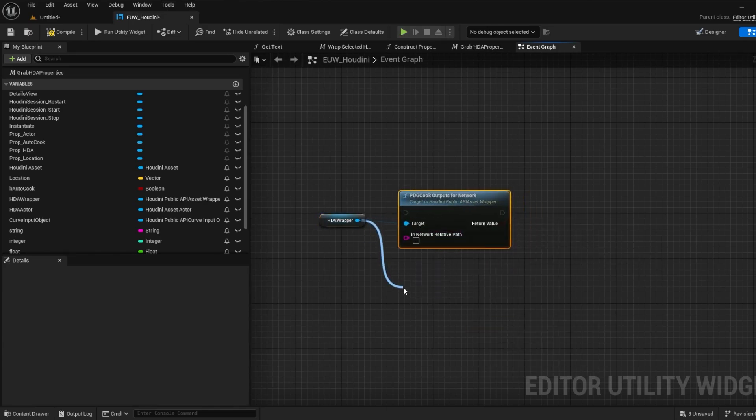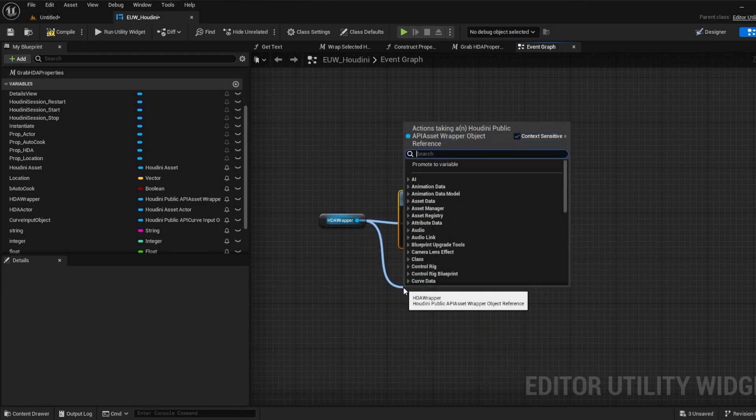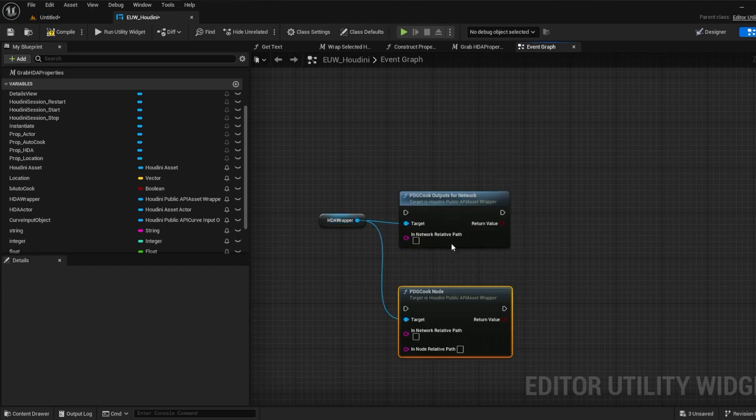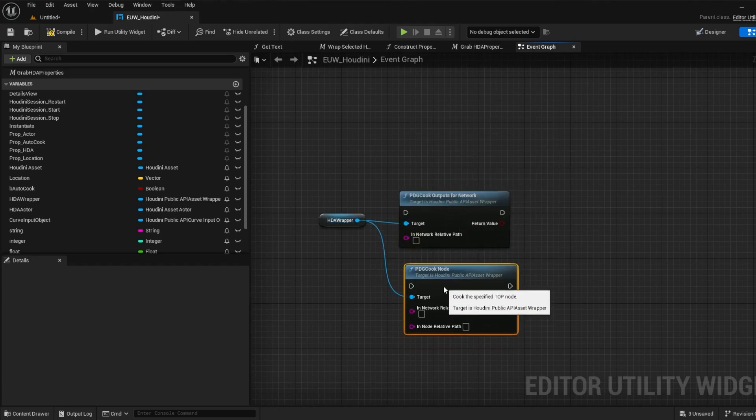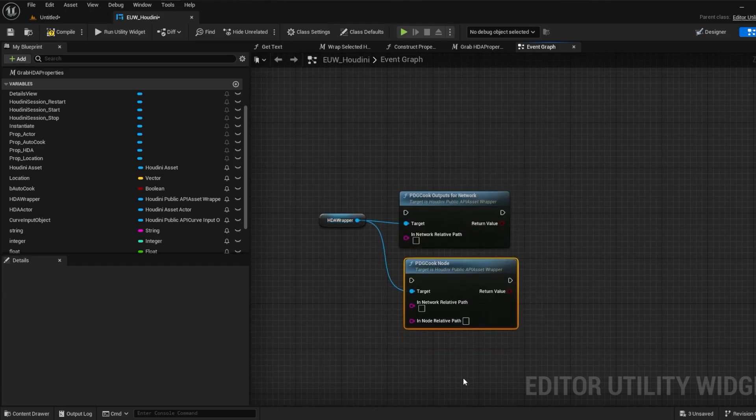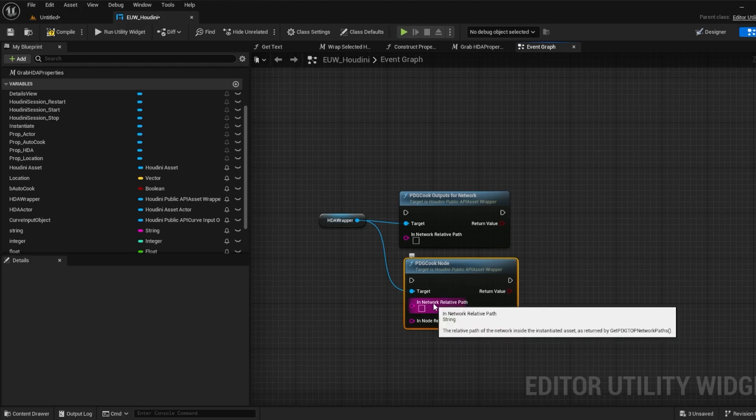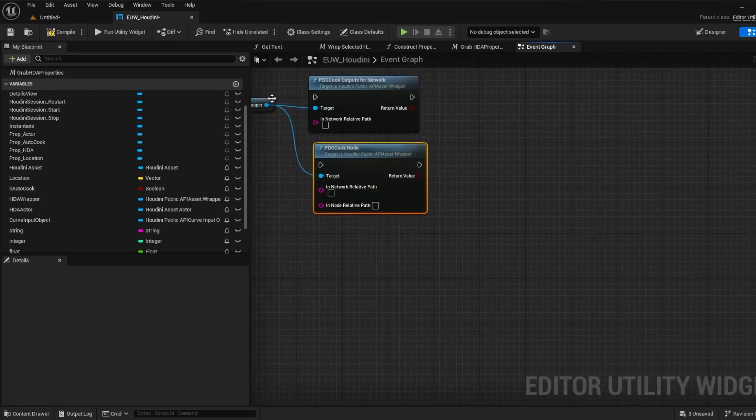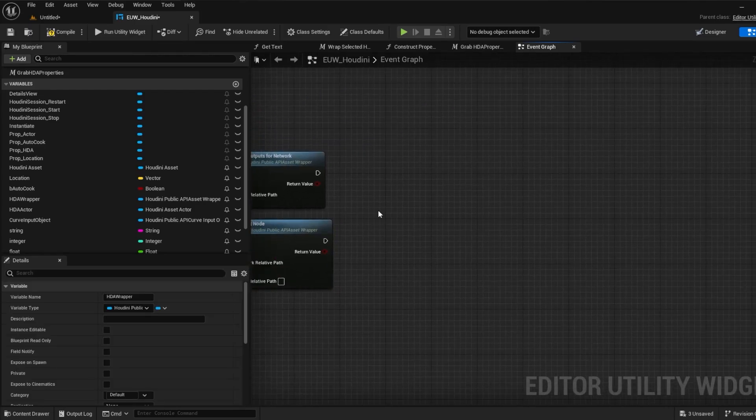For cooking we can of course cook our network but we can also cook a specific node if we need, which allows us to re-cook a specific node which is helpful. You'll of course need to know the network and node relative path and make sure these are both filled so that the function operates correctly.